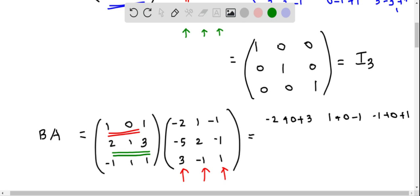Now moving to the second row: 2 times minus 2 is minus 4, 1 times minus 5 is minus 5, and 3 times 3 is positive 9. Then for the second column: 2 times 1 is 2 plus 2 minus 3. You have to be very careful with the multiplication — make sure you take the corresponding row and column elements.